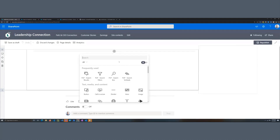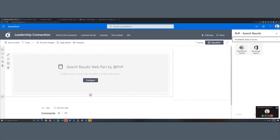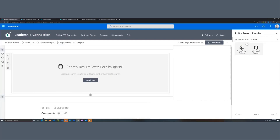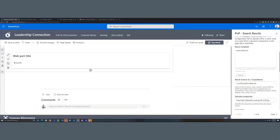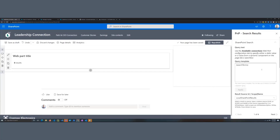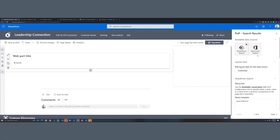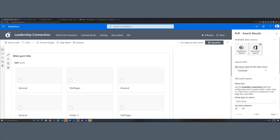From the PNP Search Results web part, you configure the data source. We expose the SharePoint Search, which is the original source from V3 and earlier, and now the Microsoft Search source. The first step is to choose which source you want to use. I will do my demo with SharePoint Search. When you click on the source, you get many options specific to that source — like query templates, result source, and so on. Microsoft Search has other options like entity types.